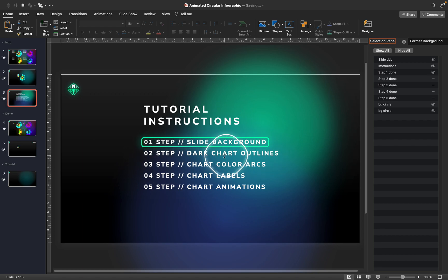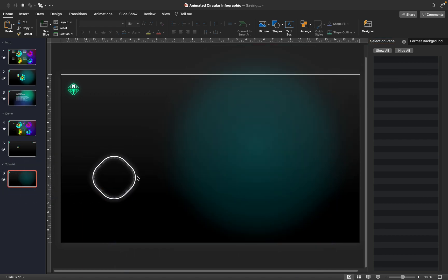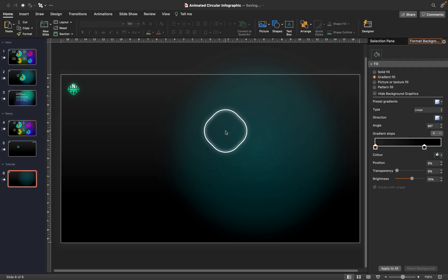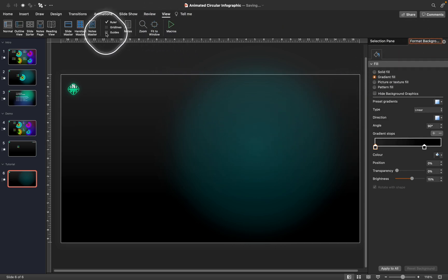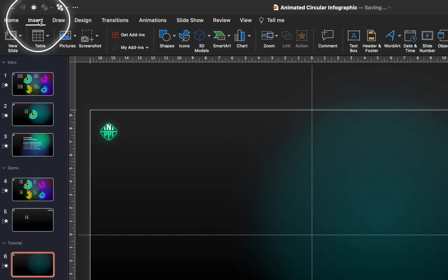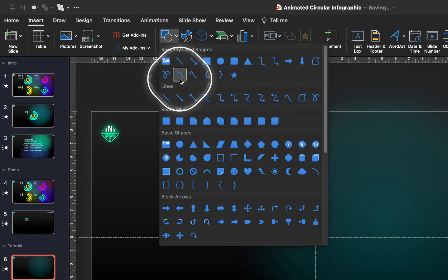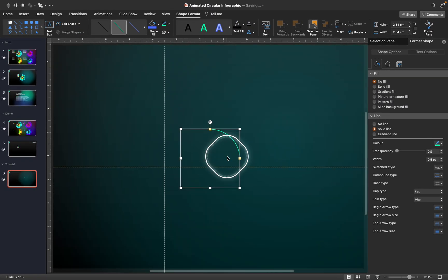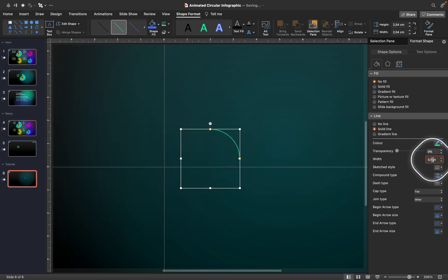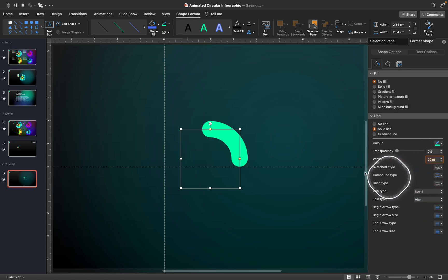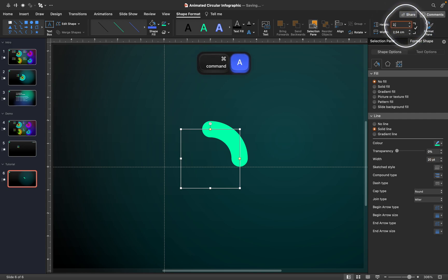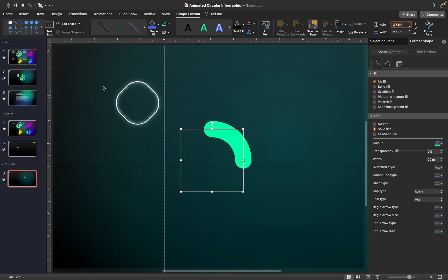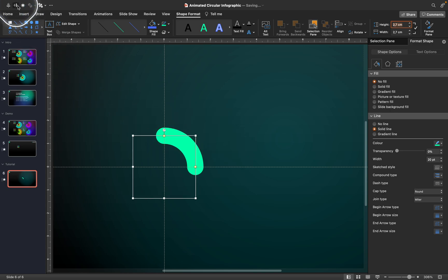Next let's go over those dark chart outlines. Get back to the slide and activate the slide guides to see the center of the slide — go to View and click on Guides. Now go to Insert Shapes, choose the arc tool, and click once to insert an arc. Add a thickness of 20 points, make sure the cap type is rounded, and set the height and width to 2.7 centimeters. Center align the arc to the slide center.